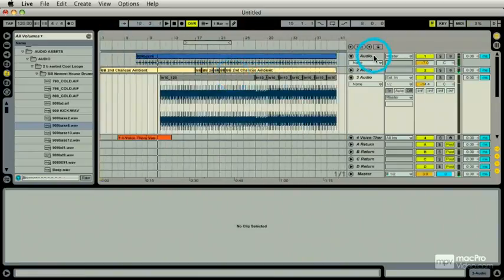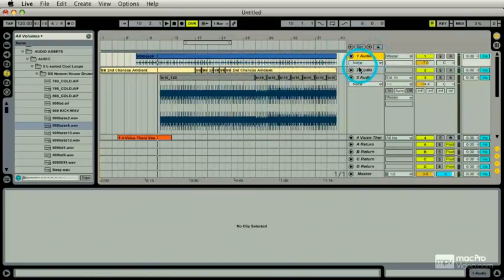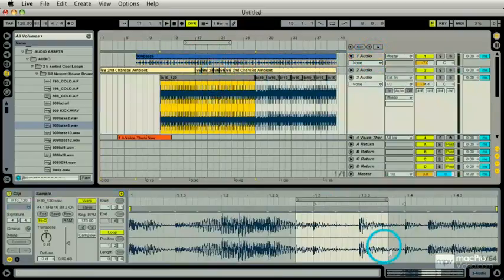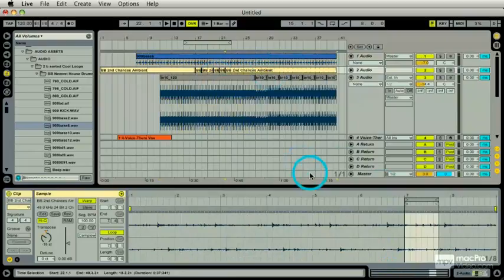Okay, now when I go my tracks here I have in fact clip views now because I have media within my clips on my arrangement.